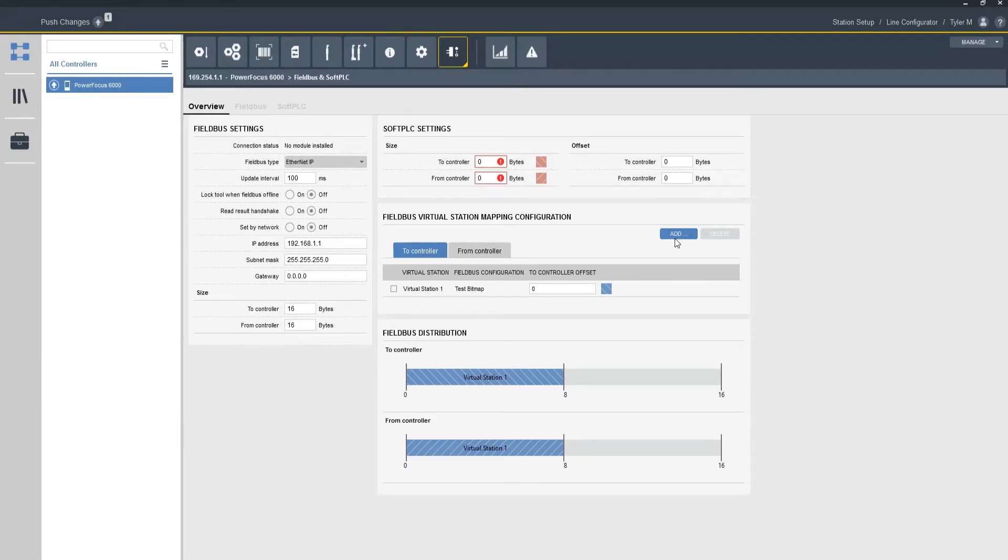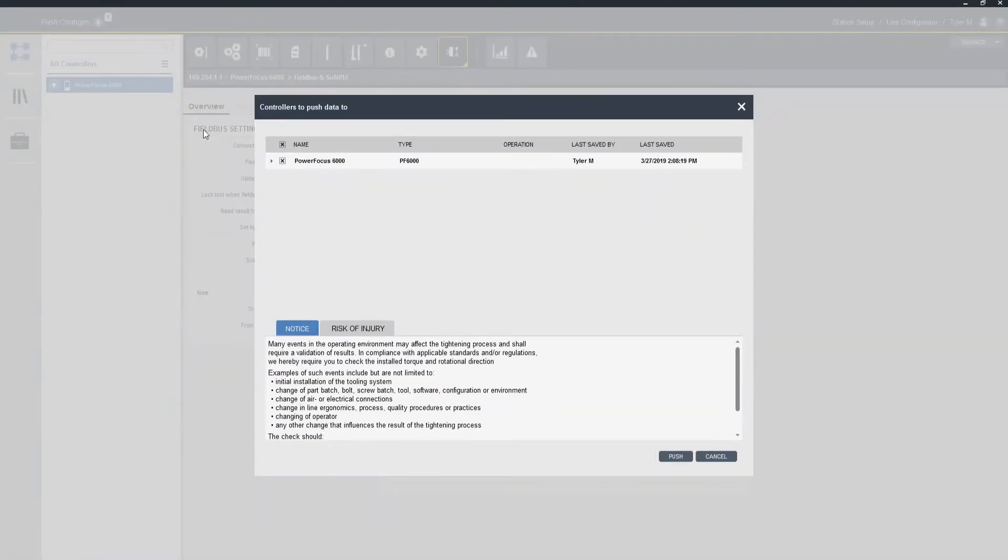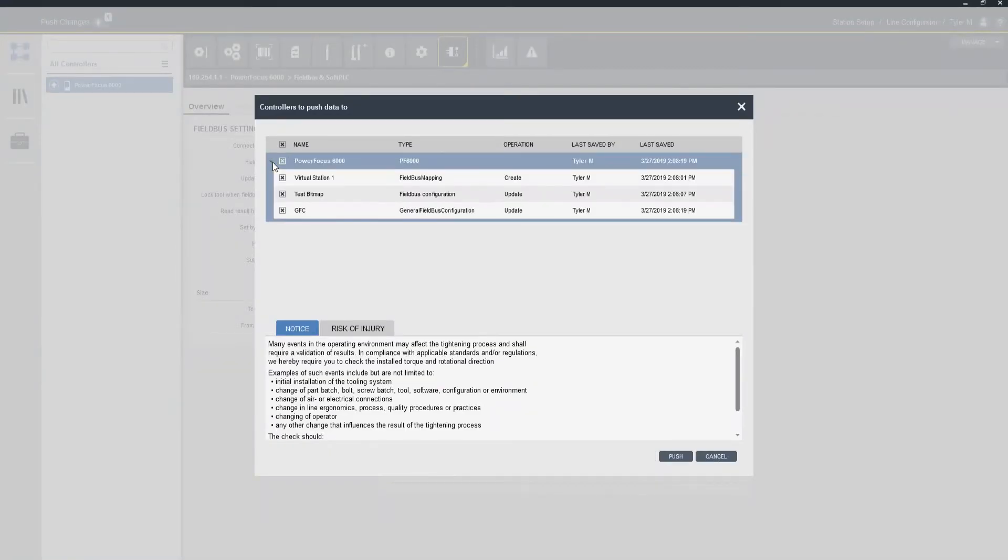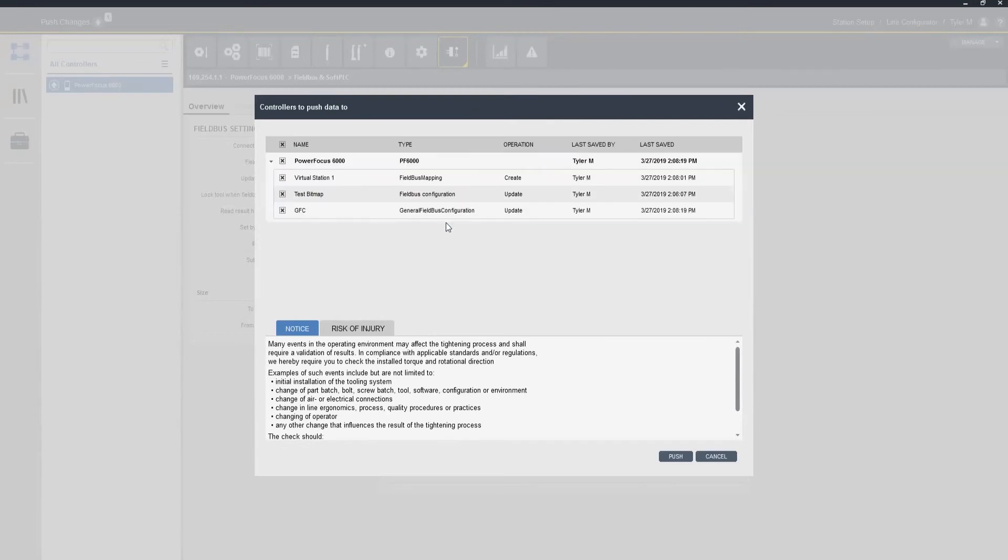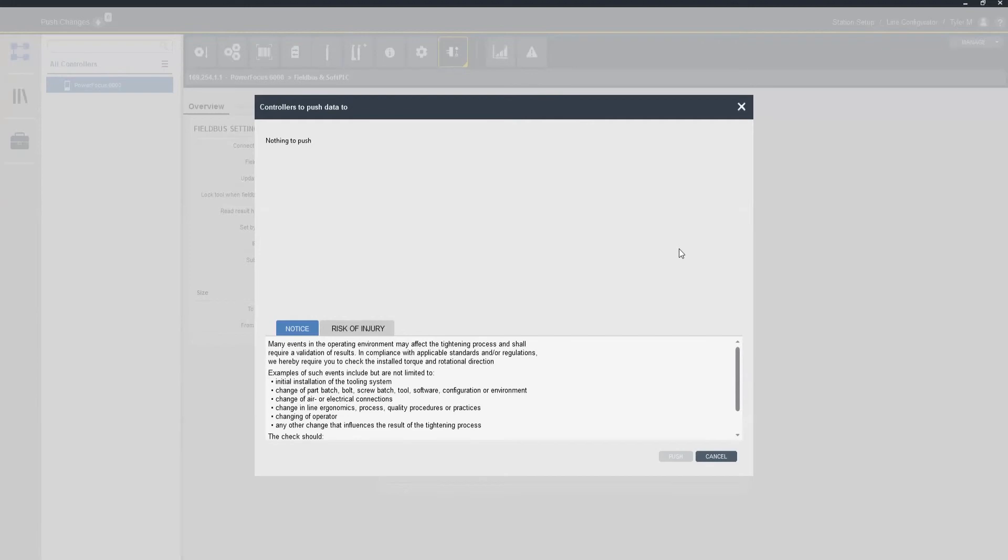So now because we're using ToolsTalk 2 we do need to push these changes. So I'm going to come up to the top left. We're going to see our arrow. I'm going to click the push button on it. If we want we can review all the changes. It's going to show us all the changes we made. I'm going to push. And now those settings are in the controller.